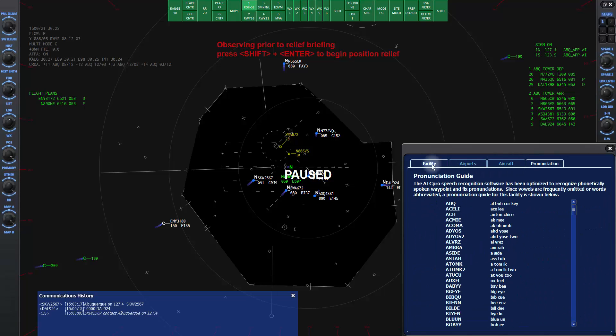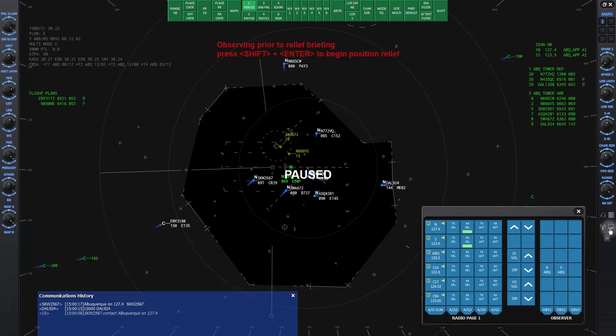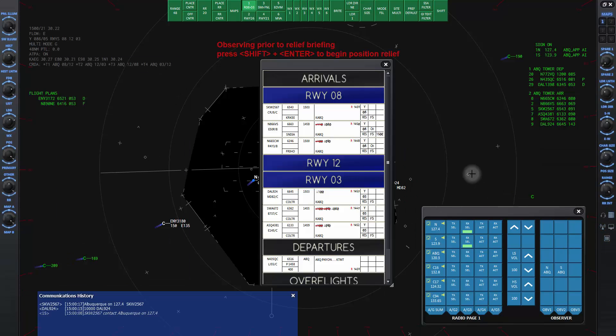The fourth icon down will bring up the flight strip panel that shows strips for each aircraft under your control with essential information about the aircraft flight plan and clearances given. I will talk about this window in lesson 3F.